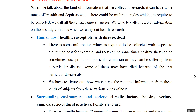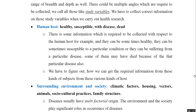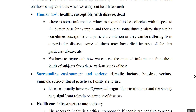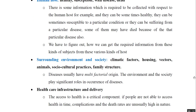The second variable is environment, including climatic factors, housing, vectors, animals, sociocultural practices, and family structures. Most diseases are multifactorial in origin, and environment and society play a significant role in the causation or occurrence of disease. The third variable is healthcare infrastructure and delivery. Access to health is a critical component — if people are not able to access healthcare in time, complications and death rates are unusually high.